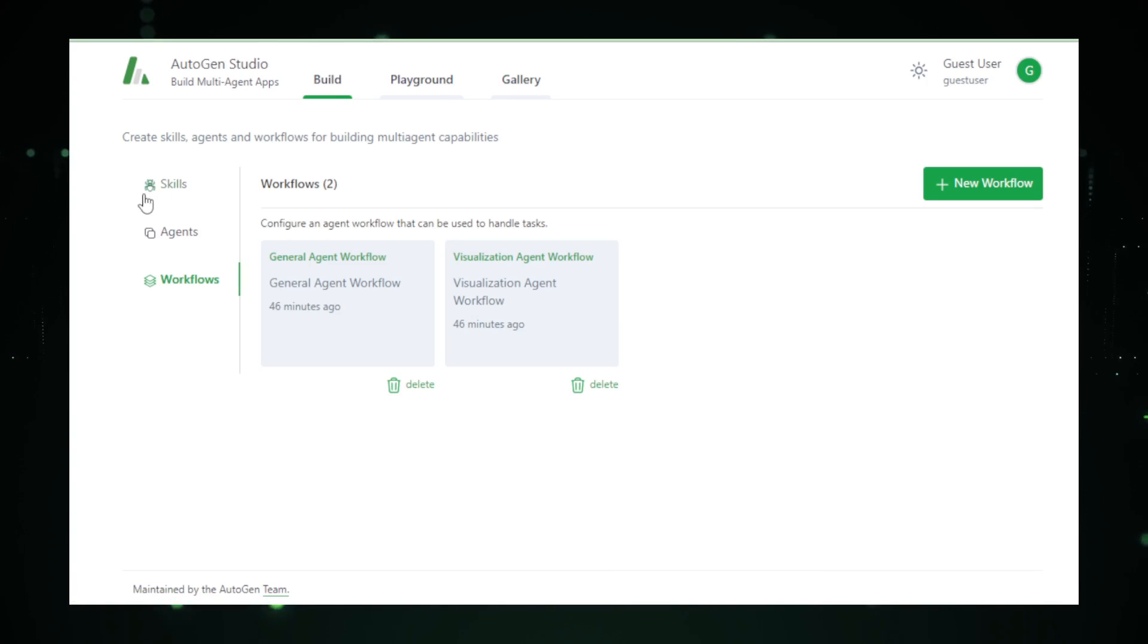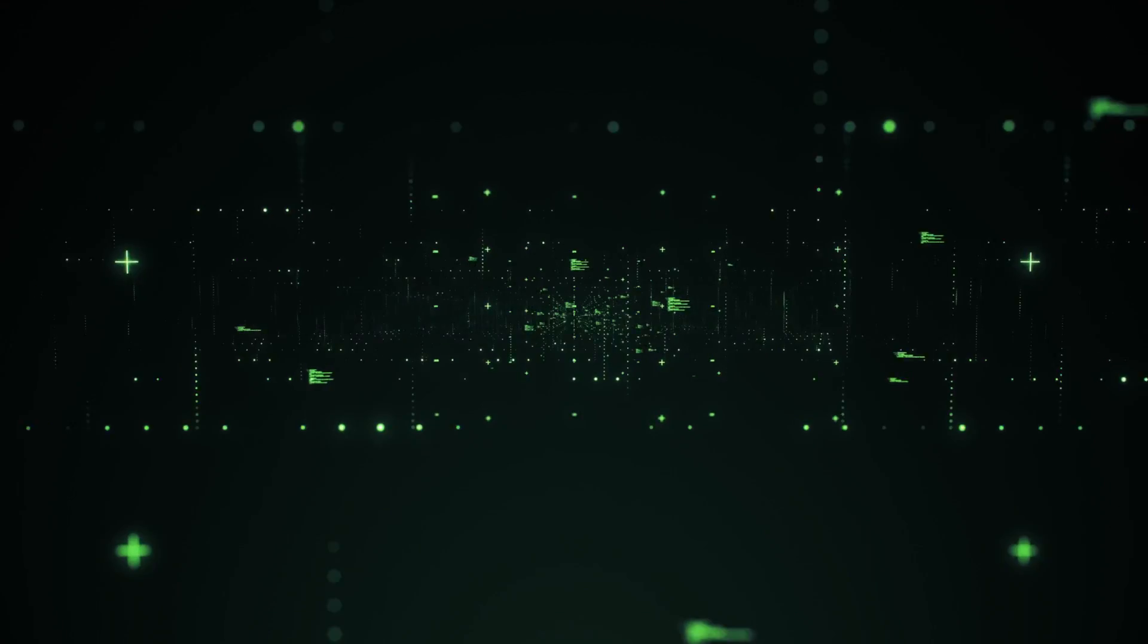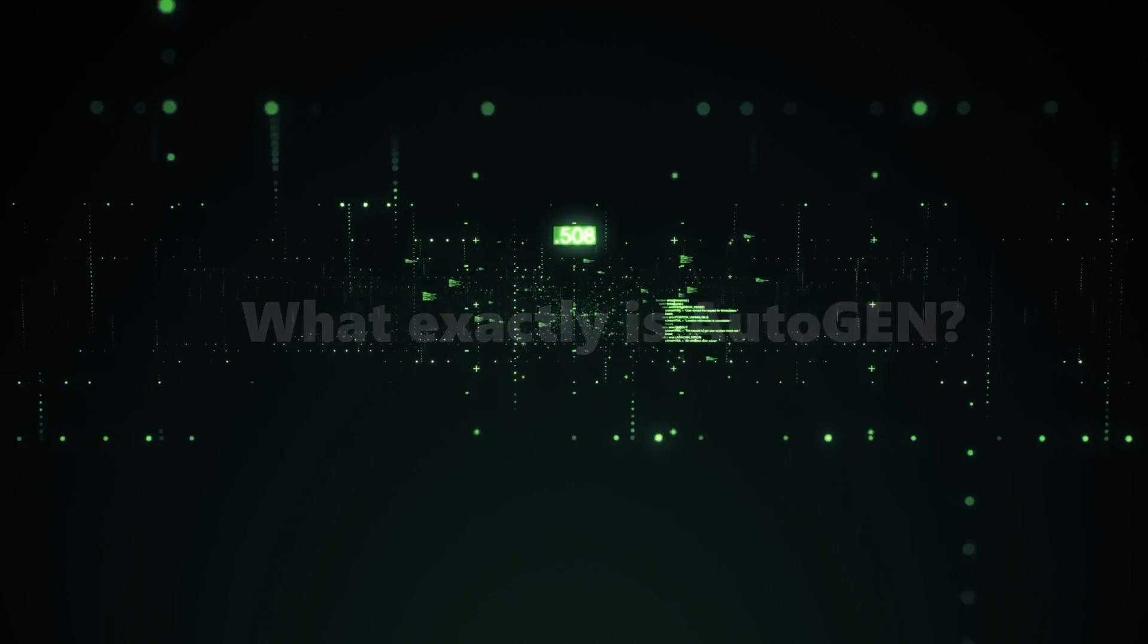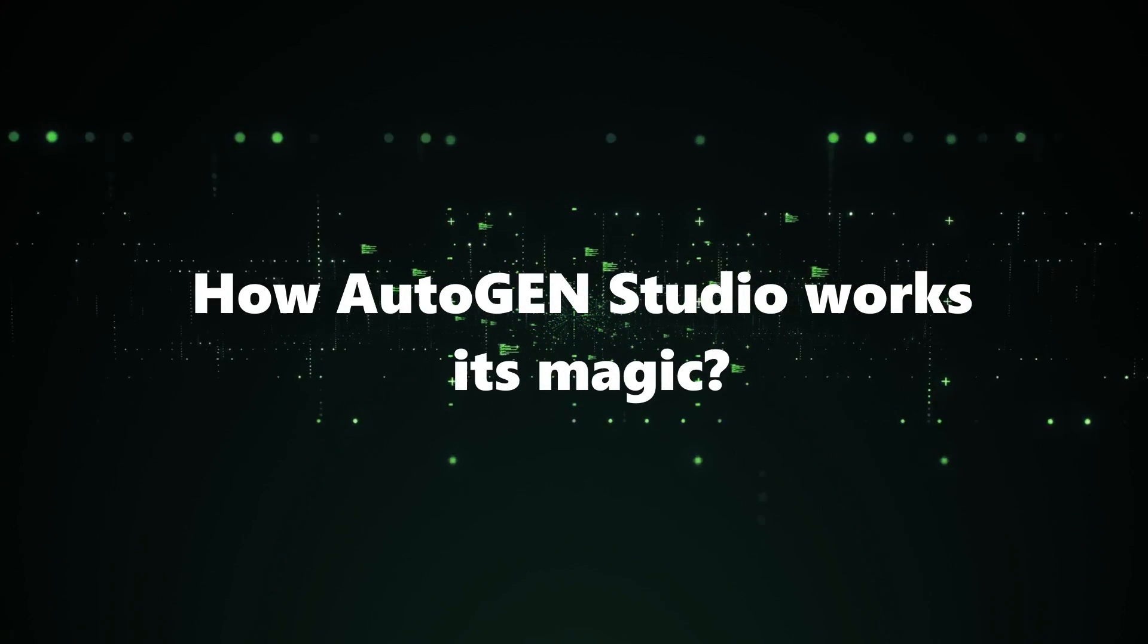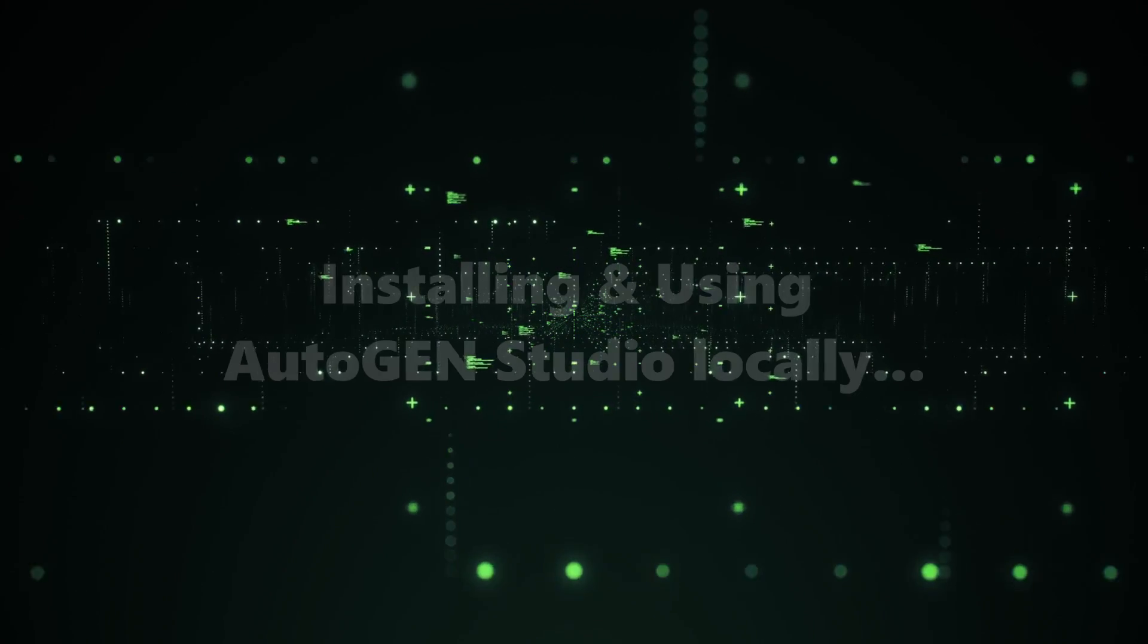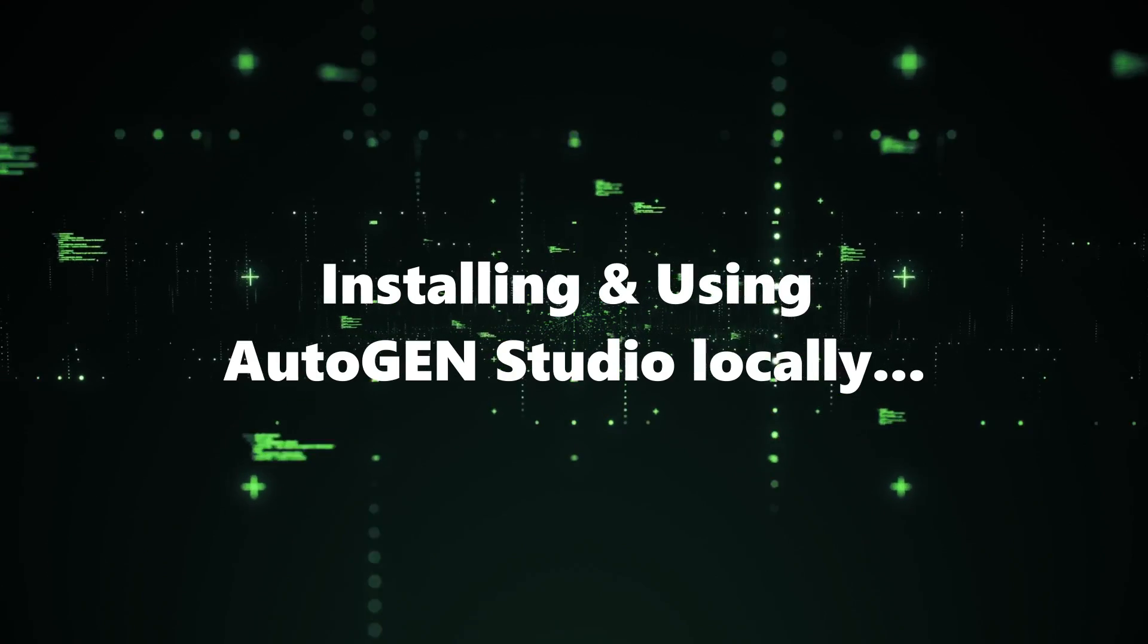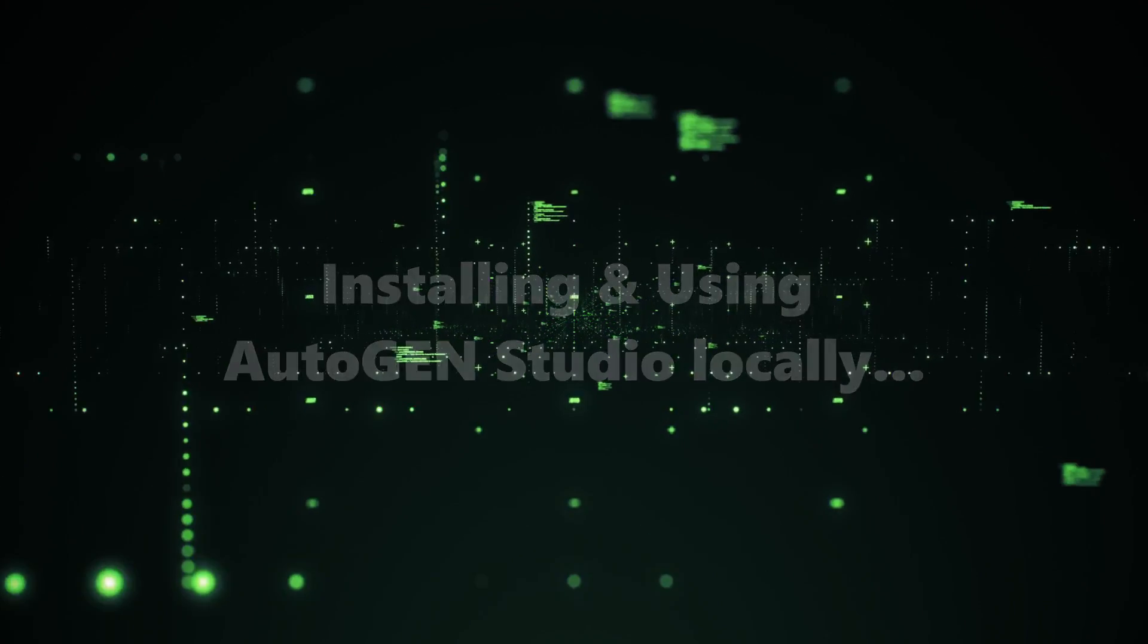Now, let's break down what's on the agenda today. We're going to explore. Number 1, what exactly is Autogen? Number 2, how Autogen Studio works its magic. Number 3, the step-by-step guide to installing and using Autogen Studio locally.